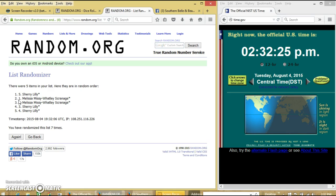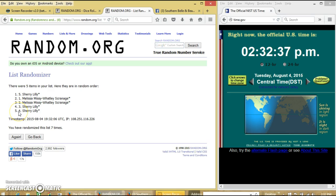Number two, Melissa, you get four. Number three, also Melissa, you get two more. And then four and five, also Sherry. You get another two and then another two.